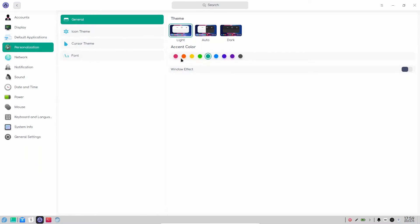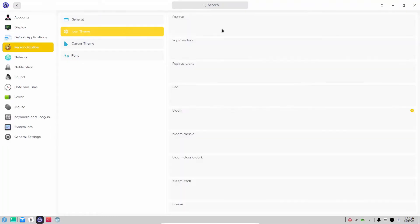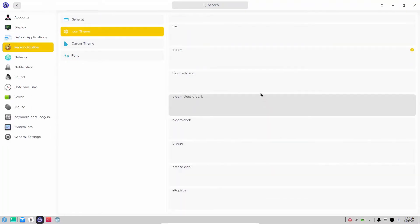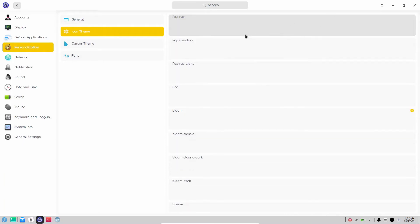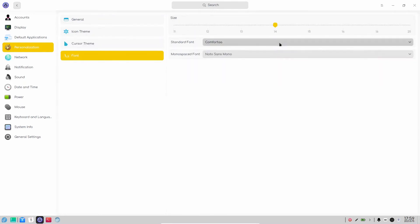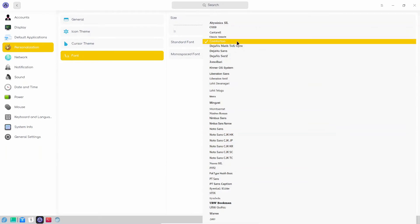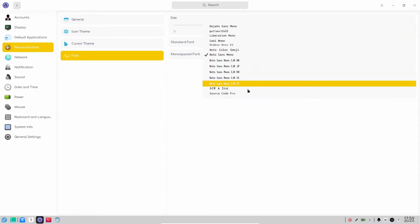Under Personalization, you can change your accent colors — for example, let's go with yellow. It has dark mode, auto mode which switches according to time, and light mode. You have your icon theme — by default it has lots of icon themes installed so you can pick whichever you want. There are three cursor themes: Bloom, Bloom Dark, and default Advaita.